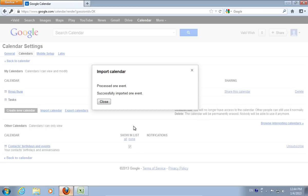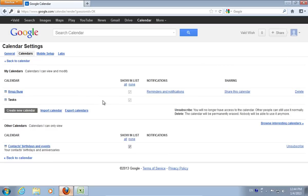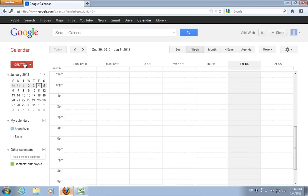In the next window, you will see the message: Successfully imported one event. Now your Excel data is exported to the Google Calendar.